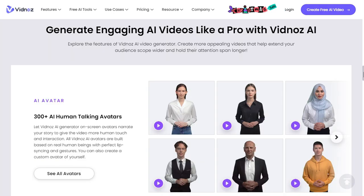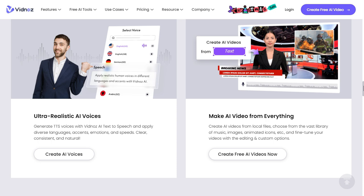300-plus AI avatars with perfect lip-syncing and gestures, and 470-plus ultra-realistic AI voices in different languages and accents.